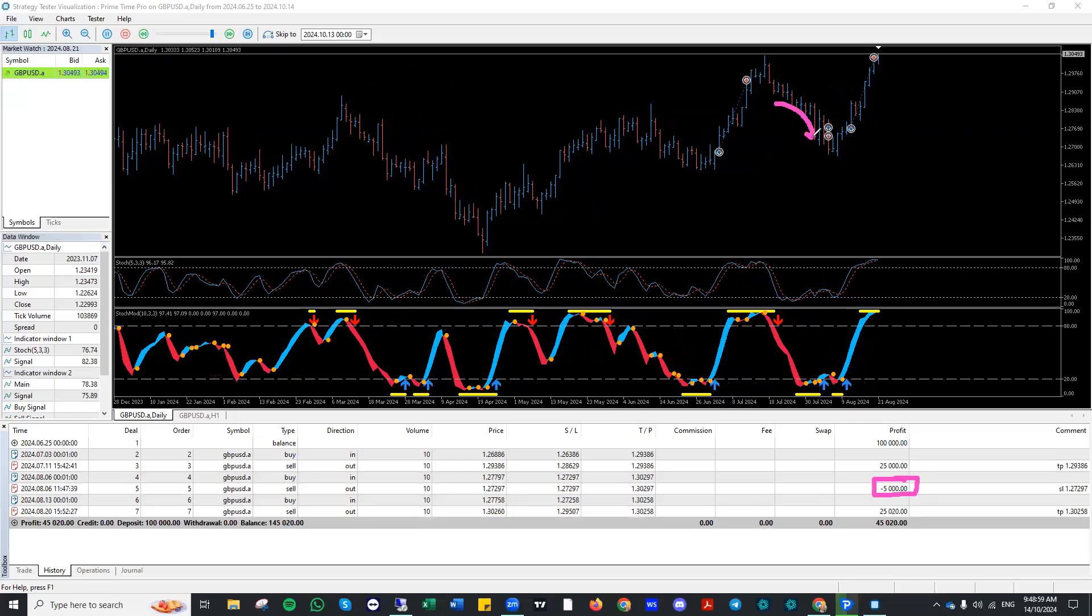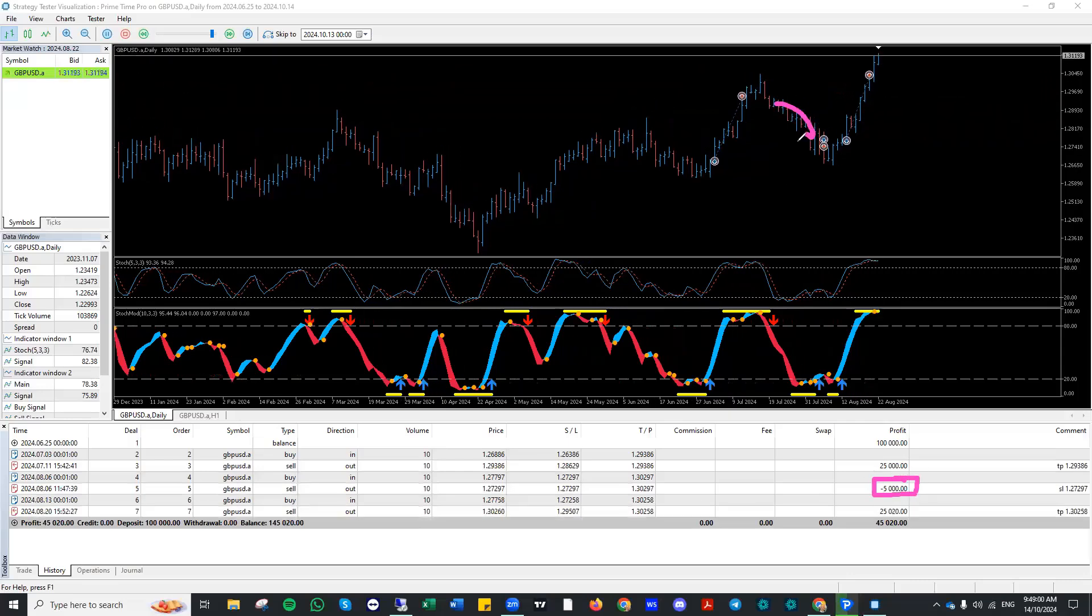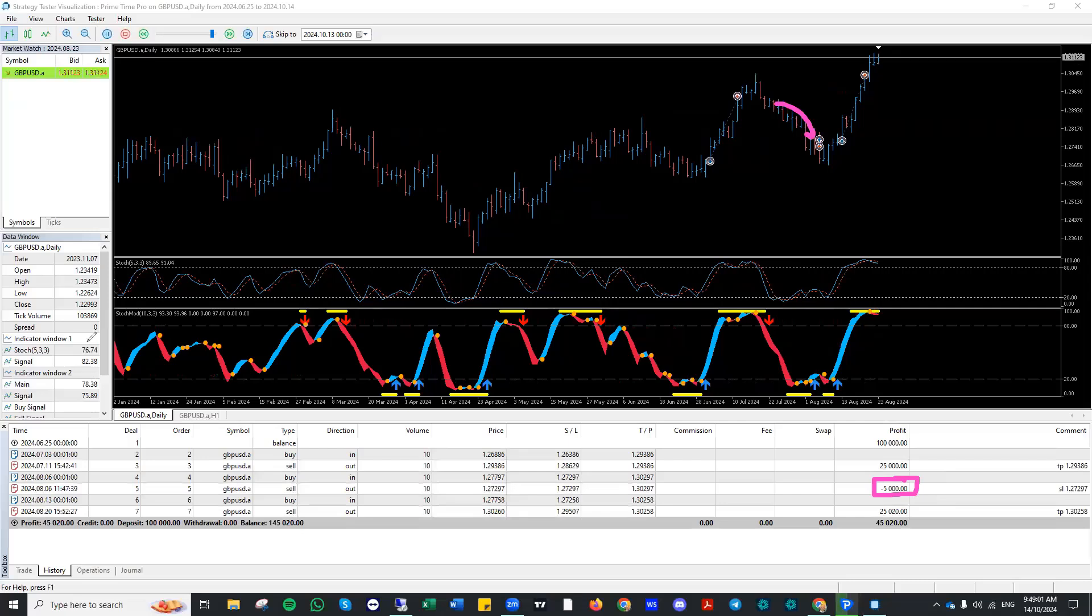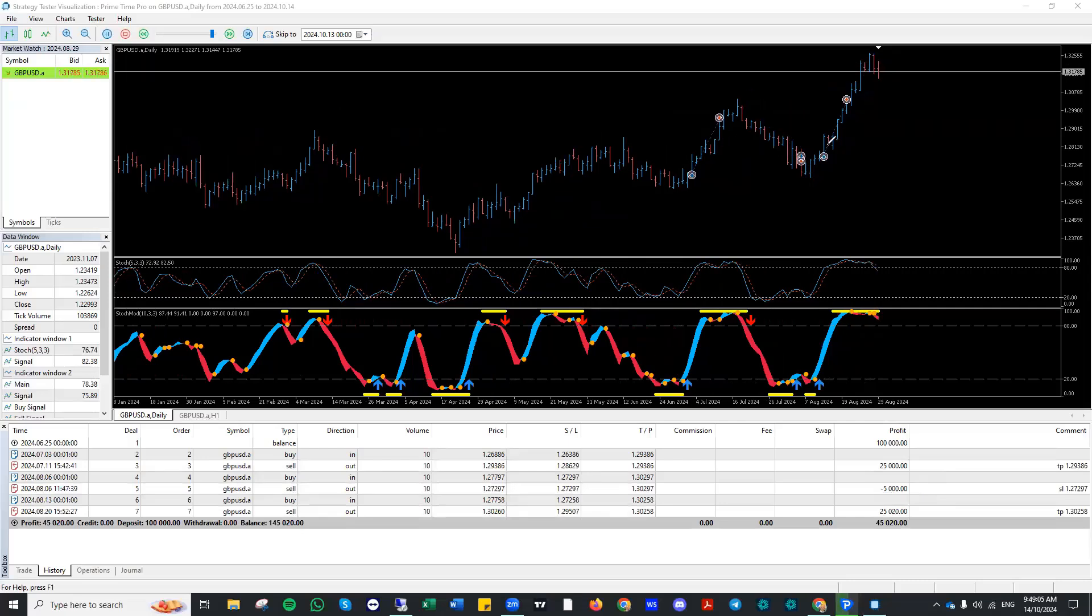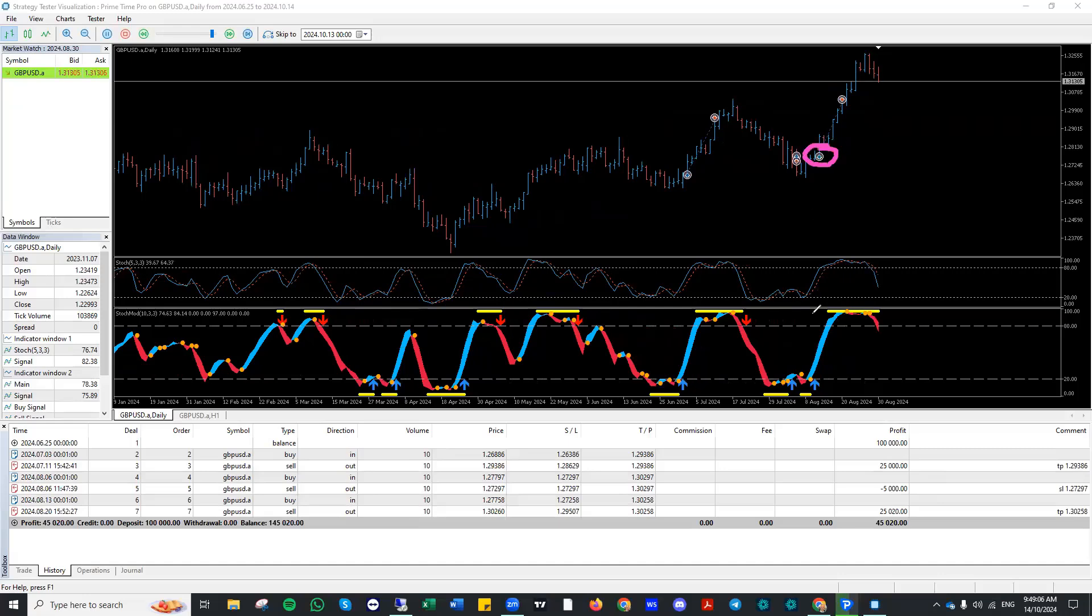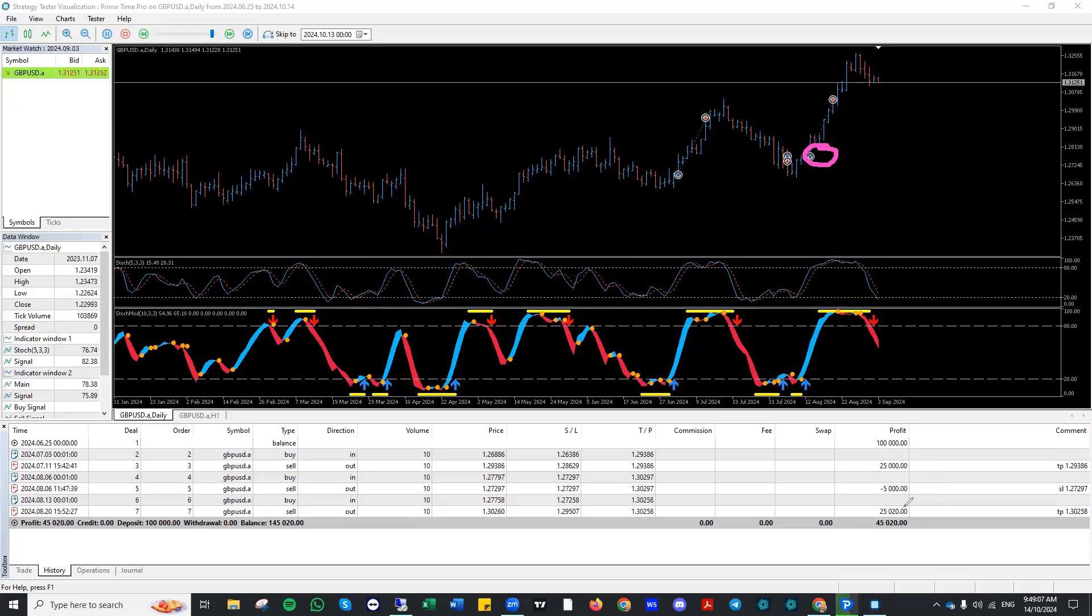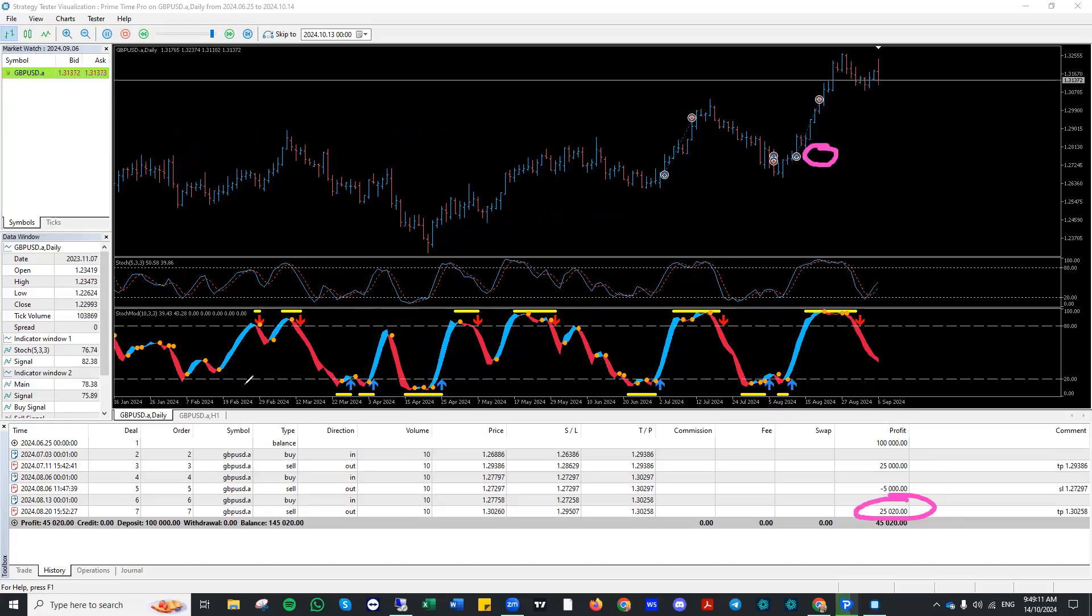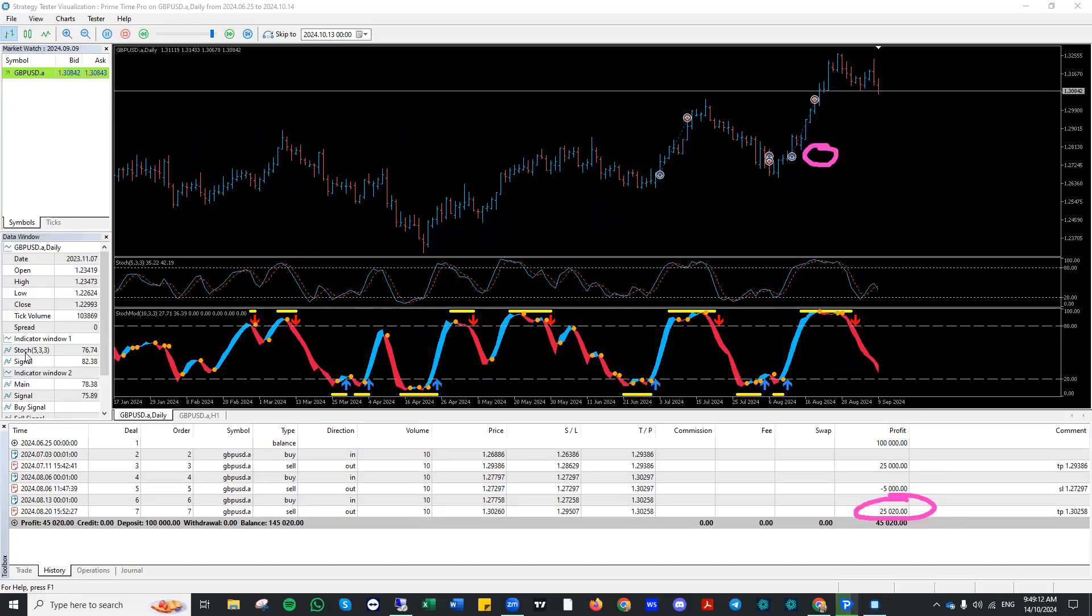The market turned back on itself and just didn't continue on. But that's fine. That's trending markets. The third trade, we got into the trade at the optimum time, and we netted another $25,000.